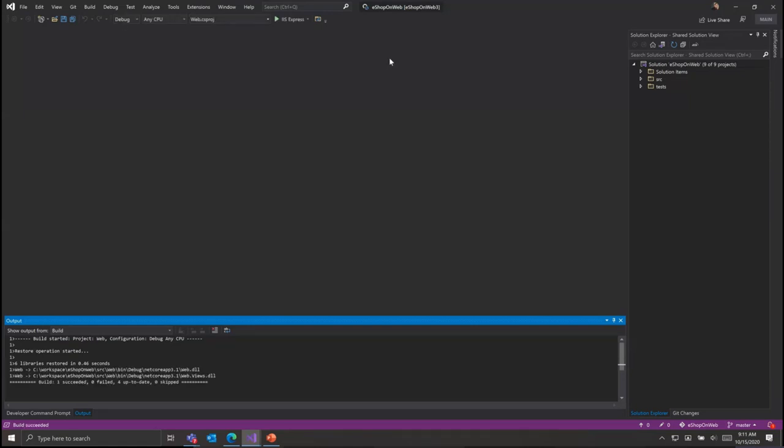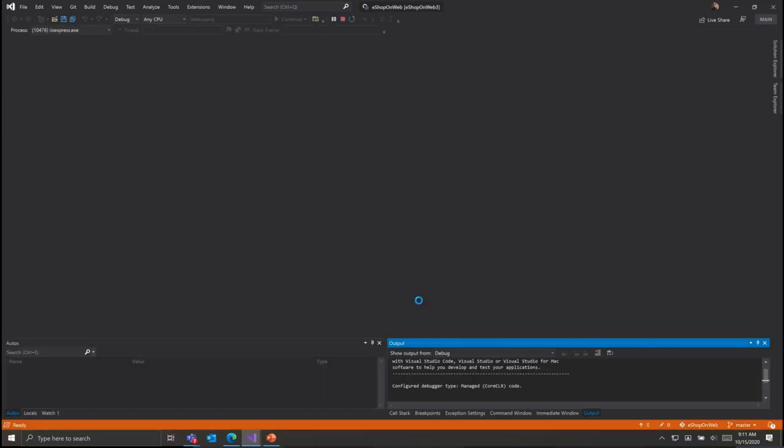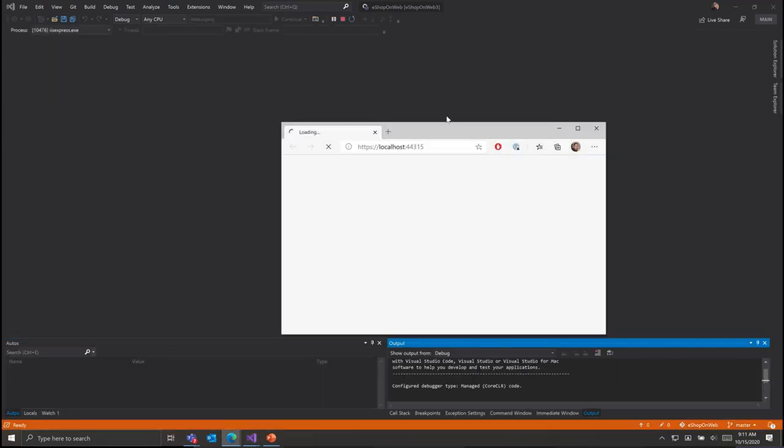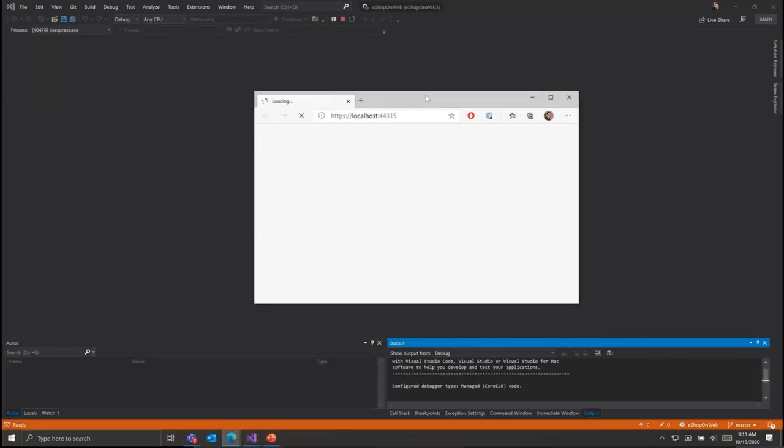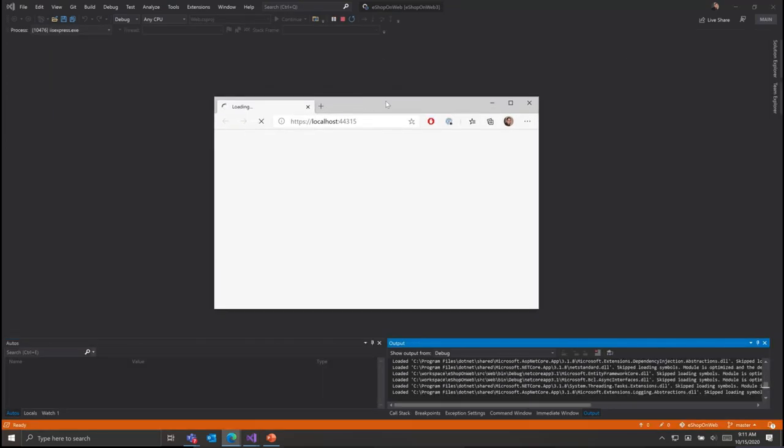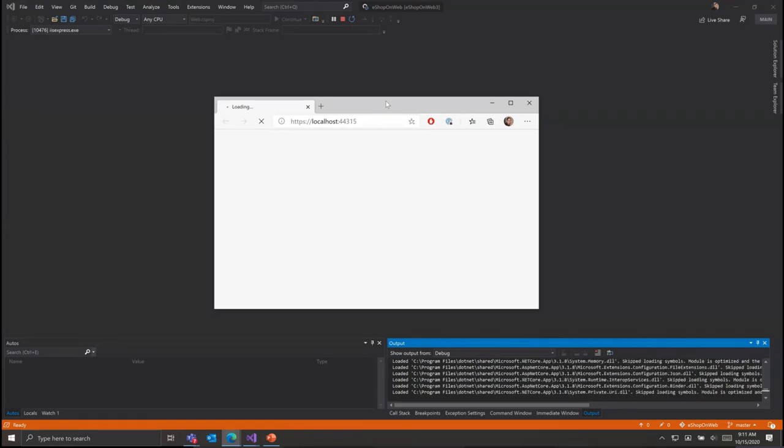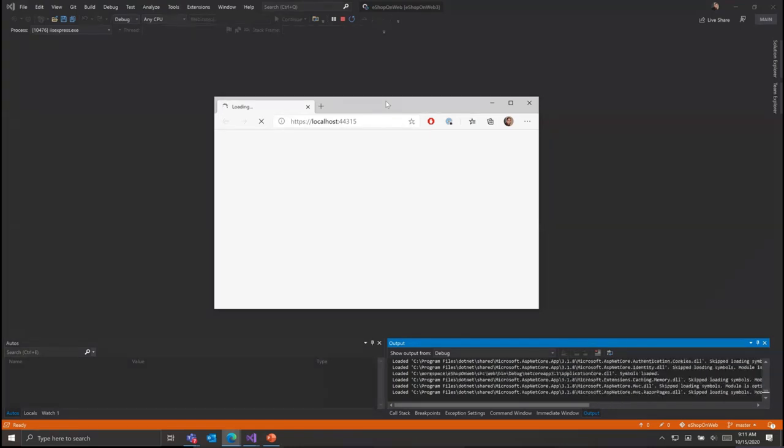For example, the build, debug, and running of this application are all executing in the remote environment, so no local resources are being consumed for those heavy lifting operations.